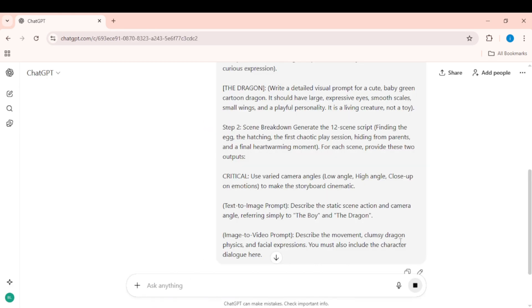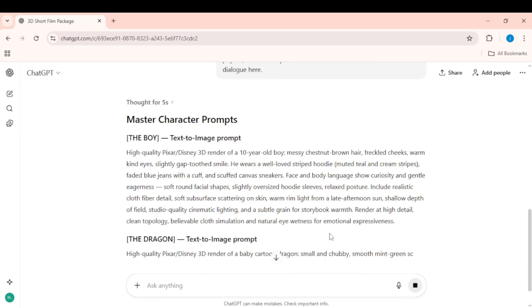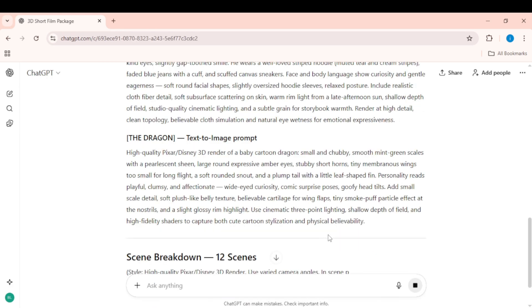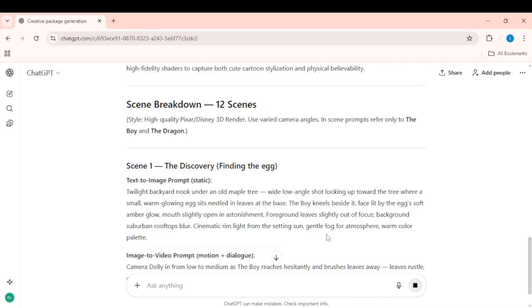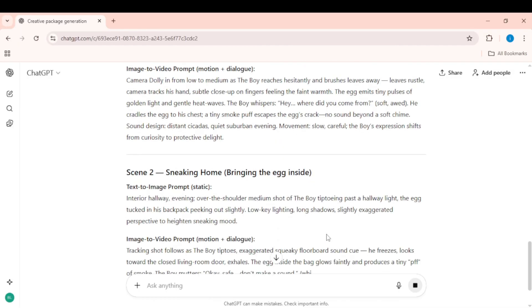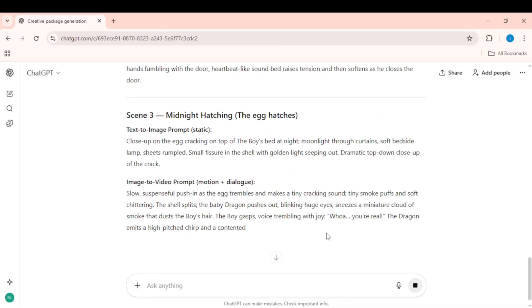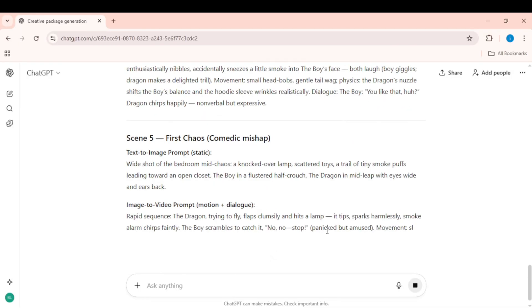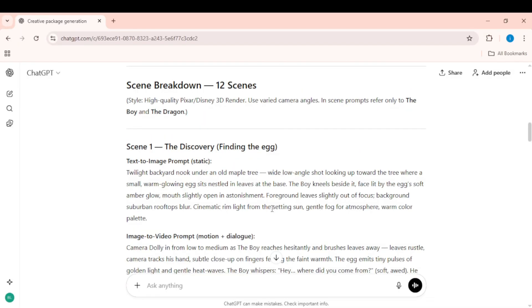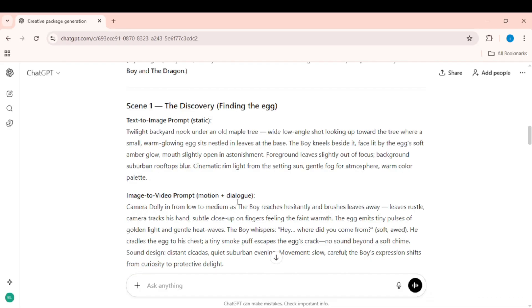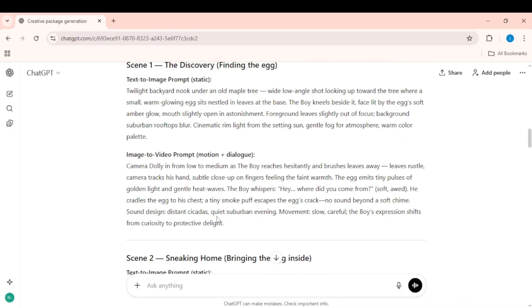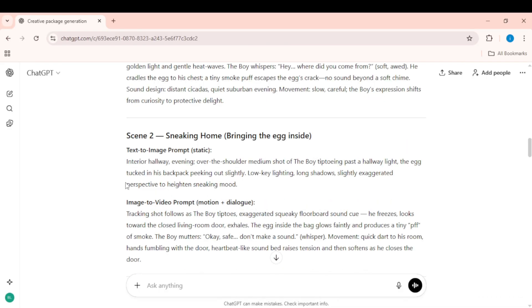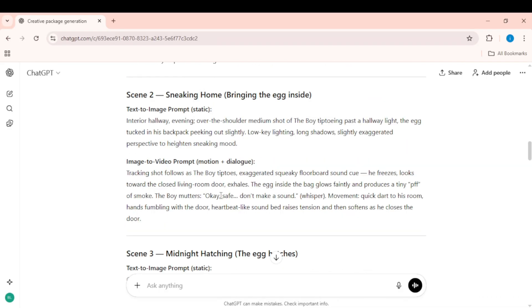In a few seconds, ChatGPT gives you a complete story script, clean 3D character descriptions, text-to-image prompts for your characters and scenes, image-to-video prompts for each scene with the dialogue already included inside every image-to-video prompt.